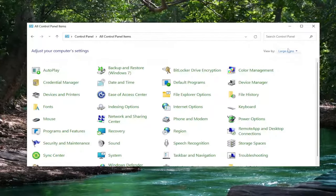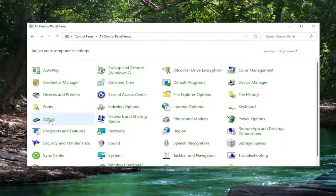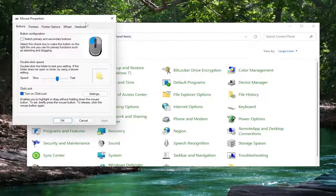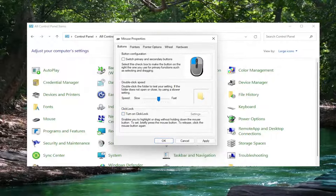Make sure your View By is set to Large Icons, and then you want to select Mouse. If Click Lock is turned on, you want to turn that to the off position and select Apply.